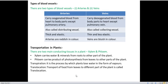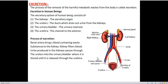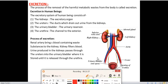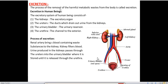Now we'll read about excretion, the last topic of this chapter. Excretion is the process of removal of harmful substances or metabolic waste from the body. All waste products must be removed from our body — if they accumulate we will get ill. The excretory system of human beings consists of kidney, ureter, urinary bladder, and urethra.